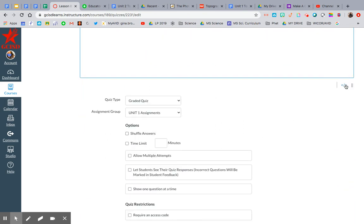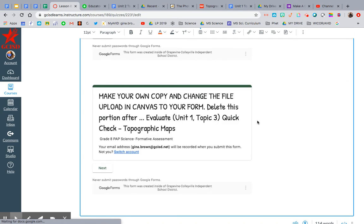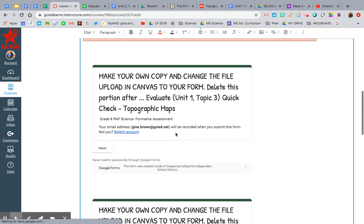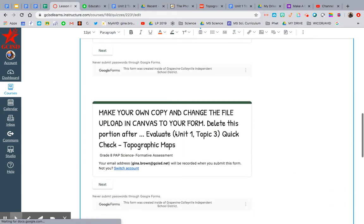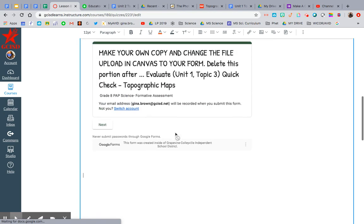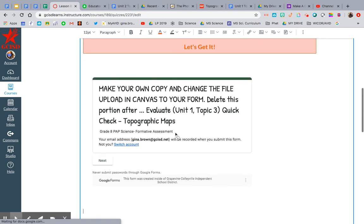Then click that icon again, and there it is. Your form is right there for the kids, which is pretty awesome. I did it twice, so I'm going to get rid of one of them.